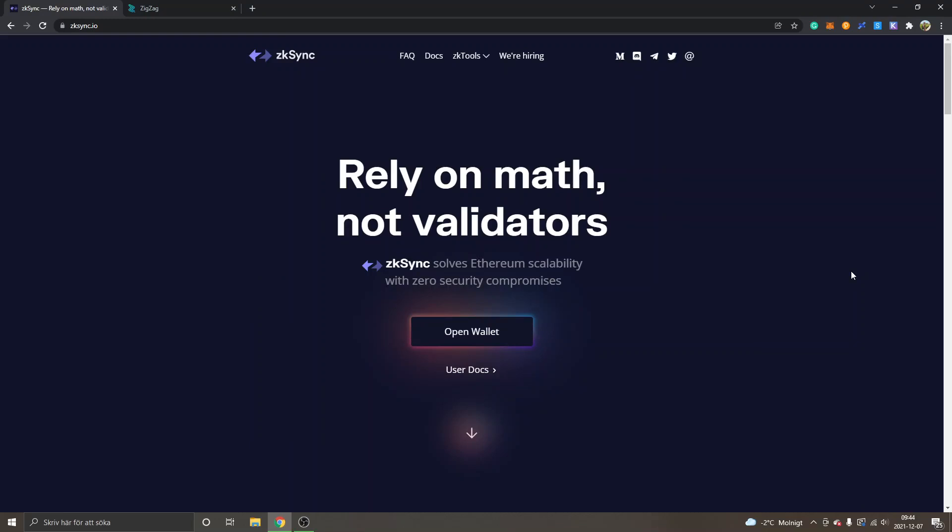Hey, welcome to this video. My name is Johannes, and in this video I'm going to show you how to get started with zkSync. This will be an overview and tutorial on how to get started with a wallet, how to transfer funds to your wallet, and then how to use the ZigZag exchange. I'm on zksync.io, I will leave a link to this website in the description. You can see "Rely on math, not validators." zkSync solves Ethereum scalability with zero security compromises, and hopefully this will have a lot lower fees than on the Ethereum mainnet.